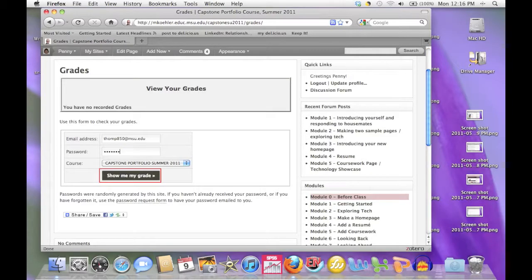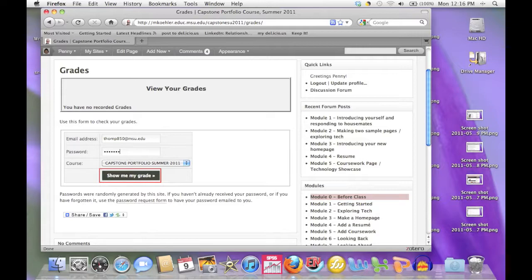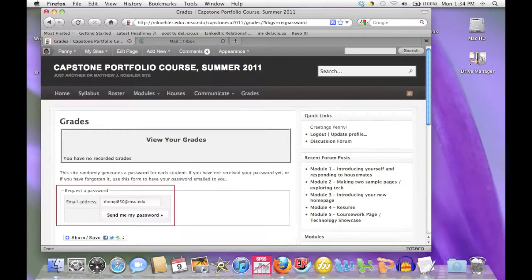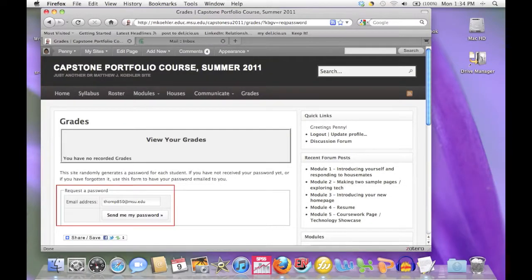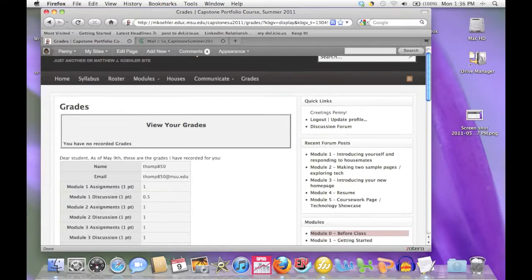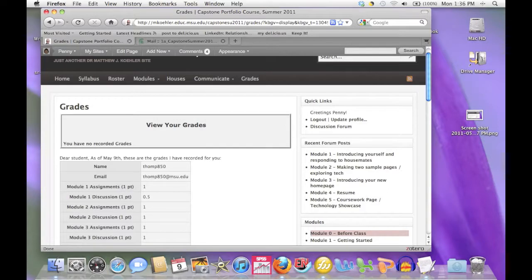By entering an email address and a password, you can run a private report of your grades that only you will see. The gradebook uses a different password from the main course website, so the first time you run your grade report, you'll have to request a password. You'll receive an on-screen report showing you all the grades that have been entered for you so far.